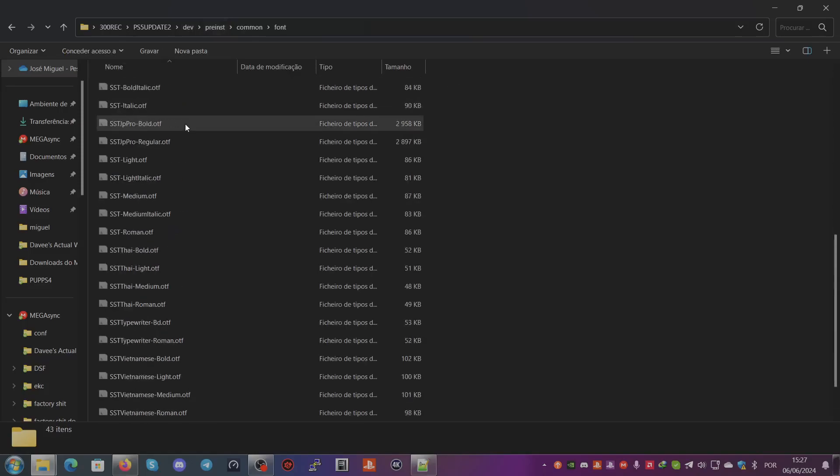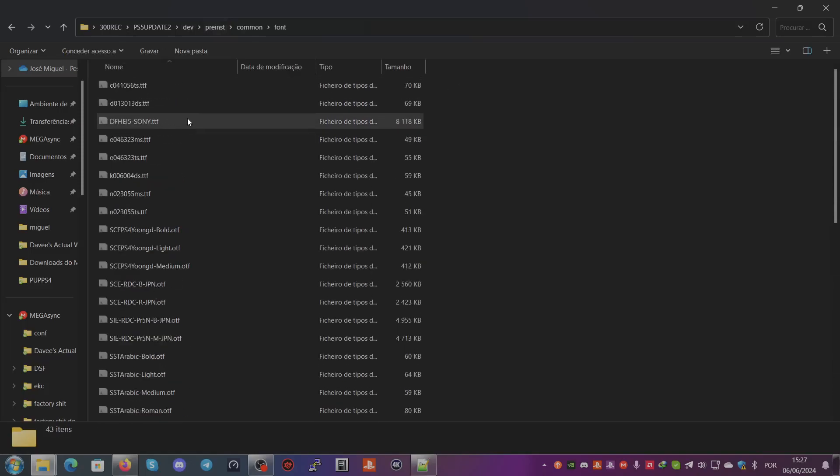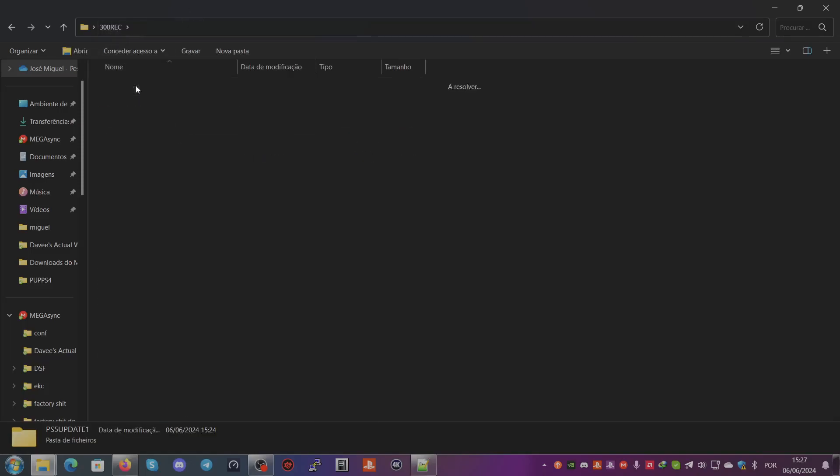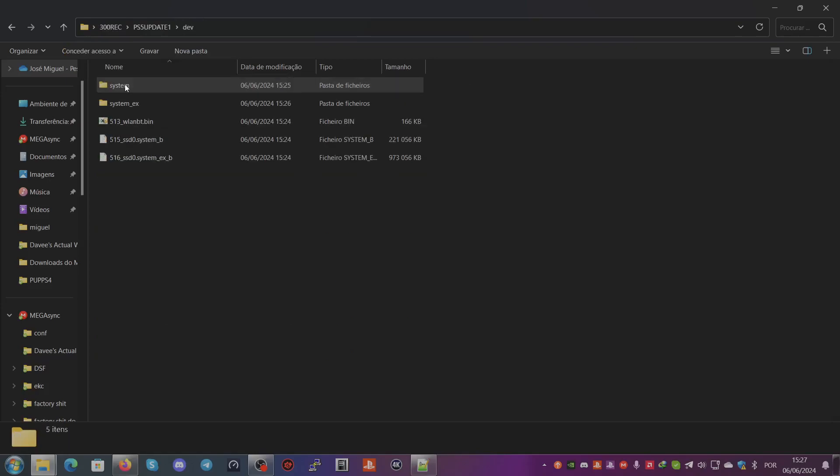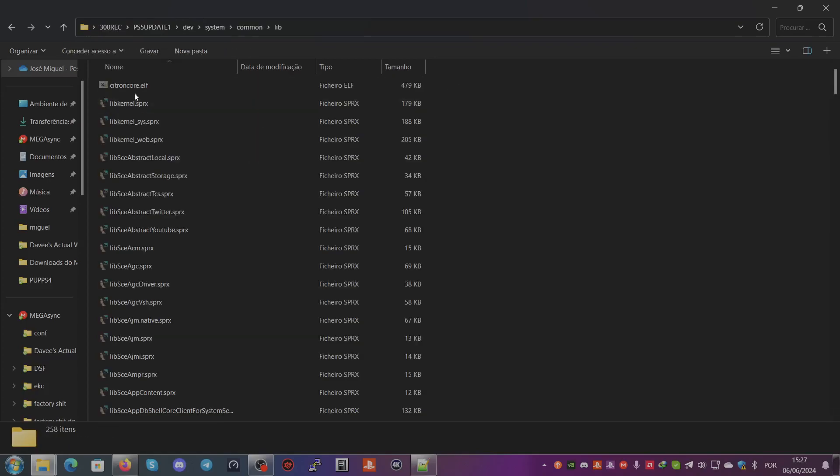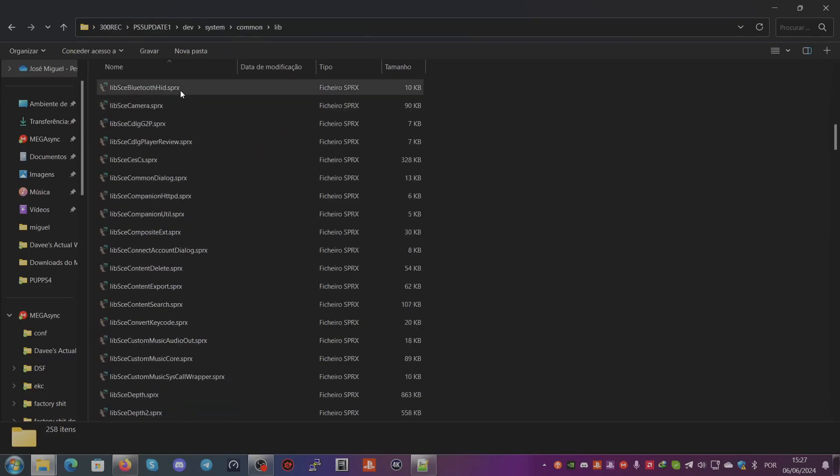For PS5-Update-1, the system folder has the libraries for most stuff. It has the eap_kernel.